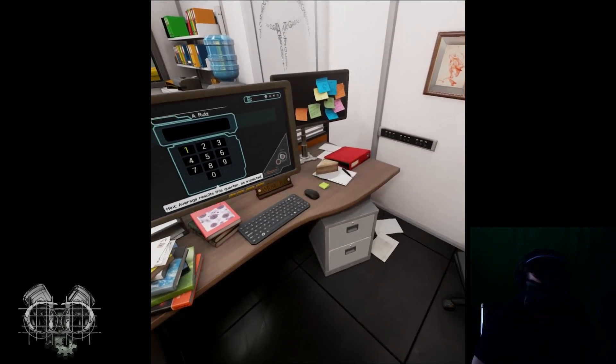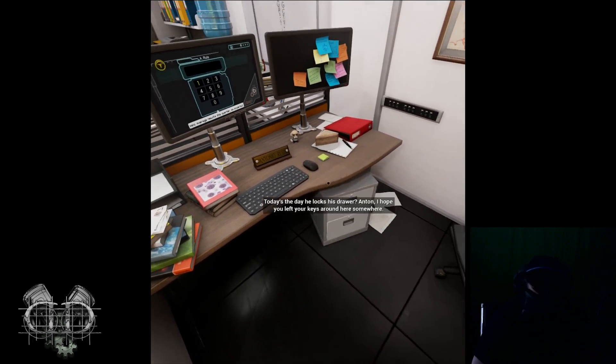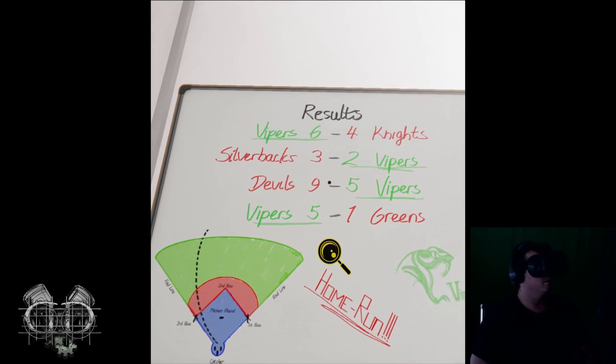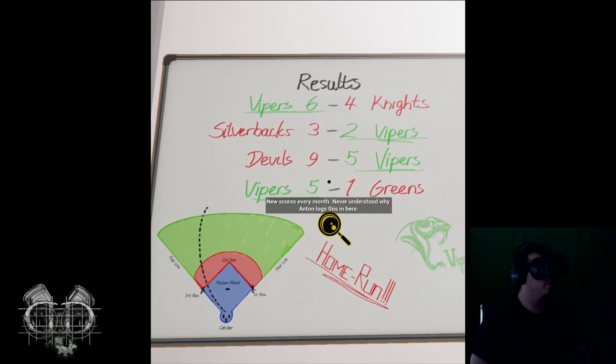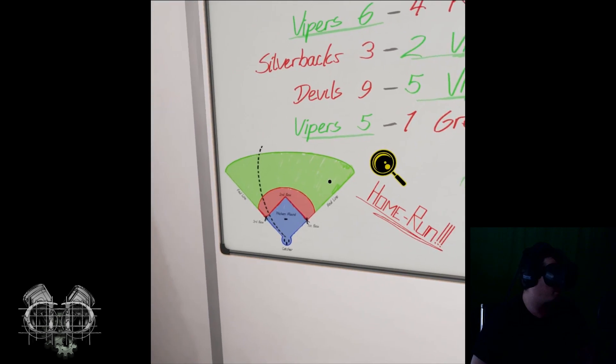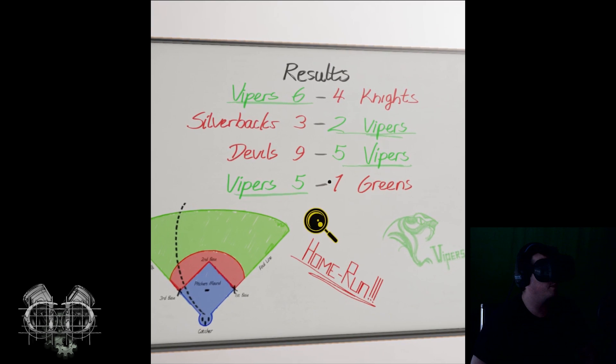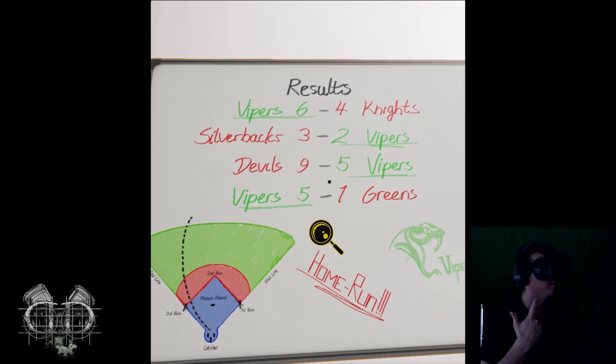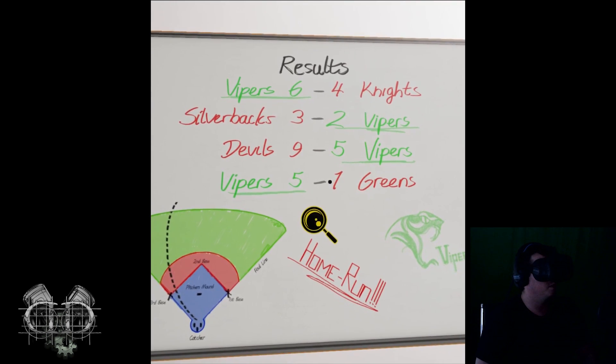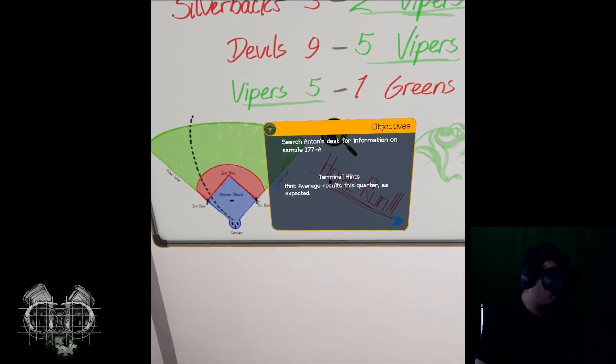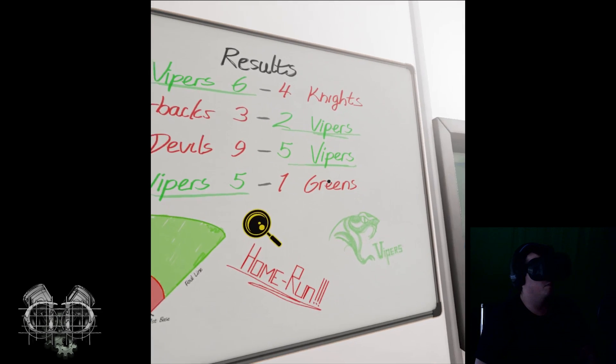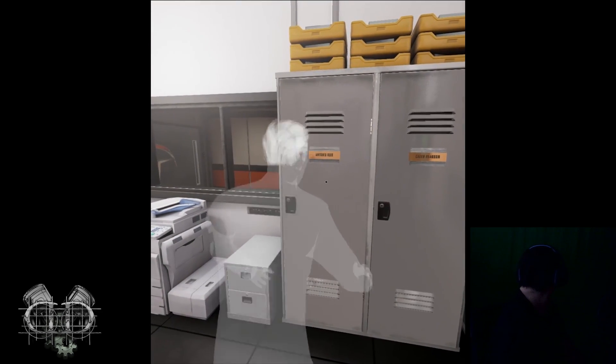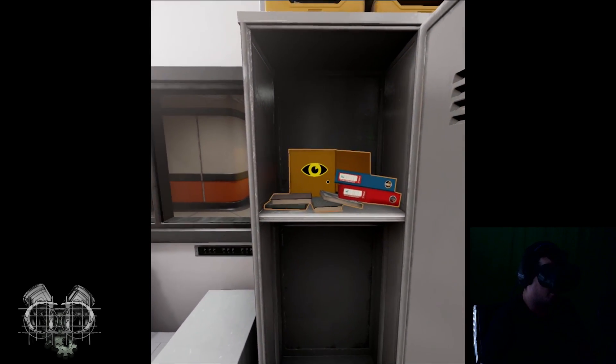I take it this is his desk. Gotta be something here about that sample. Oh no. Enter a password. Hint: average results of the quarter as expected. Ugh, I hate math. Today is the day he locks his drawer. Anton, I hope we left your keys around here somewhere.